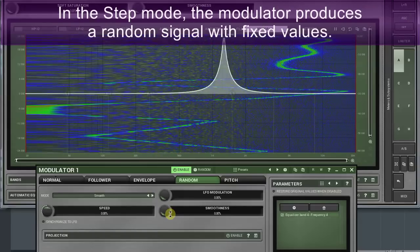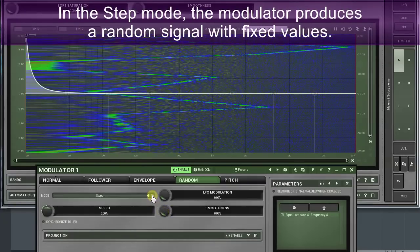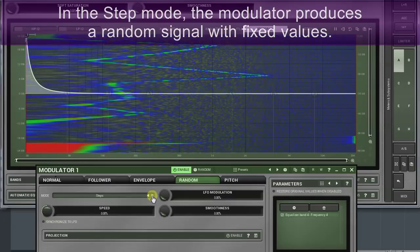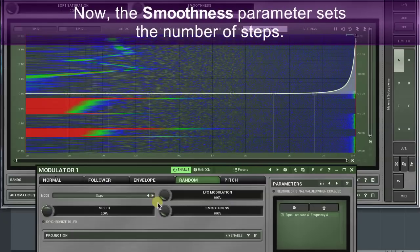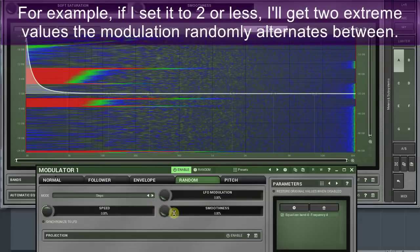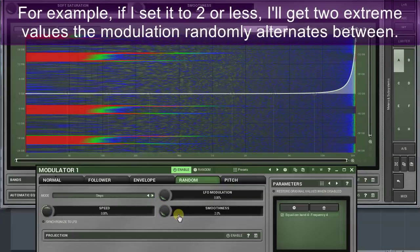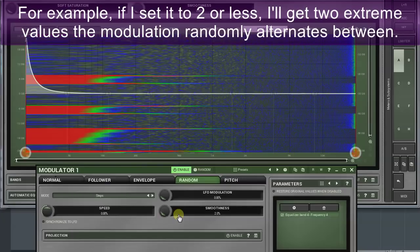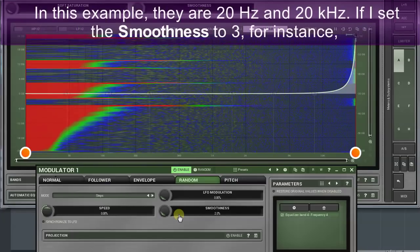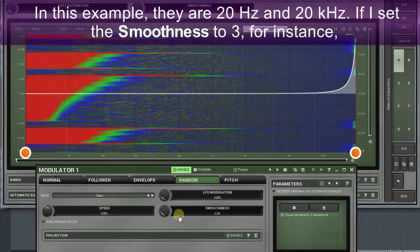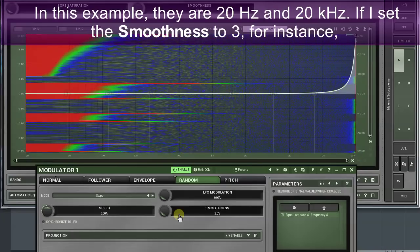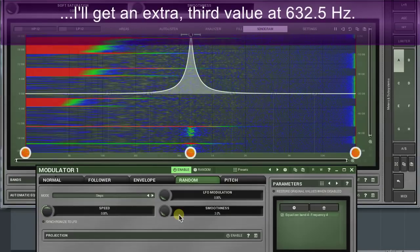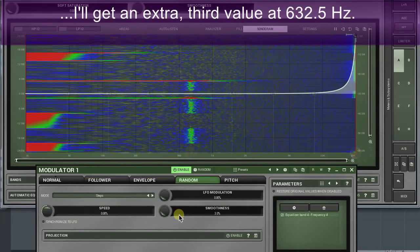In the step mode, the modulator produces a random signal with fixed values. Now the smoothness parameter sets the number of steps. For example, if I set it to two or less, I get two extreme values the modulation randomly alternates between. In this example, they are 20 Hertz and 20 kilohertz. If I set the smoothness to three, for instance, I get an extra third value at 632.5 Hertz.